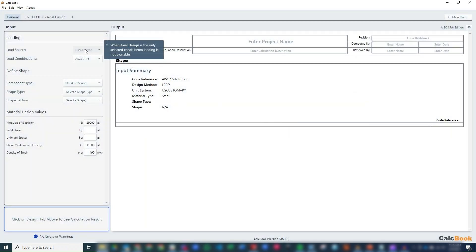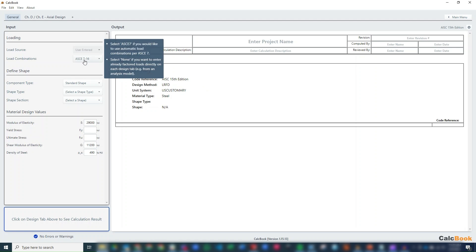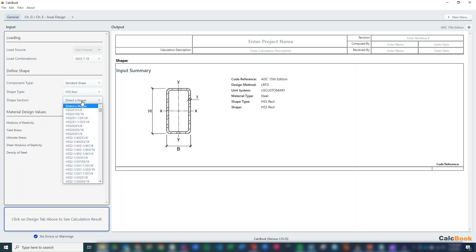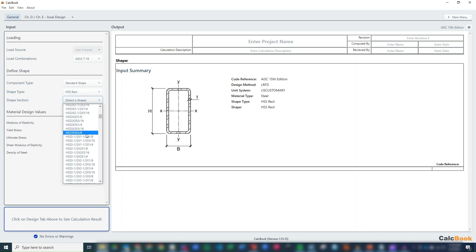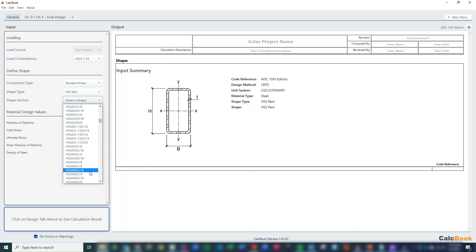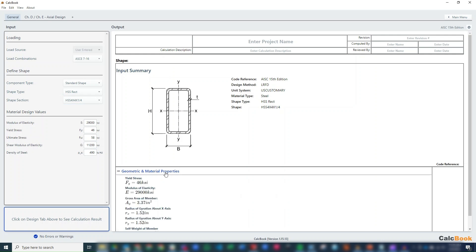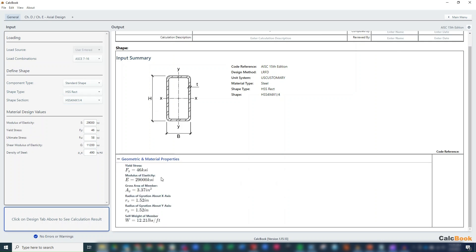The load source has already been grayed out. For axial design, we don't have an option for beam loading. We're just going to apply our loads directly. We are going to use the AISC 7-16 load combinations. Our shape type is an HSS rectangle. And then we're going to go ahead and start with an HSS 4x4 by 1/4. And then we will adjust the design from there once we get into the calculations if needed. So it's pulled up all the necessary values that we need for this shape.